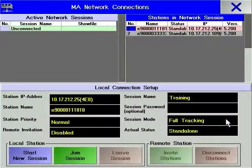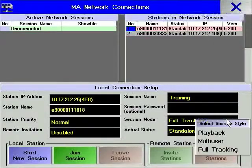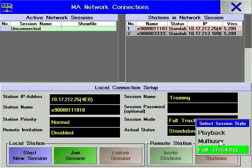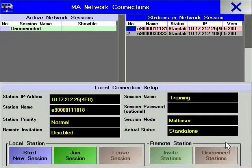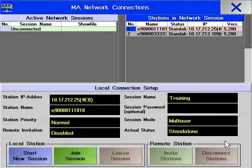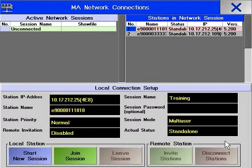Configuring a Multi-User Session is identical to configuring a Full Tracking Session. Instead of selecting Full Tracking in Session mode, select Multi-User.